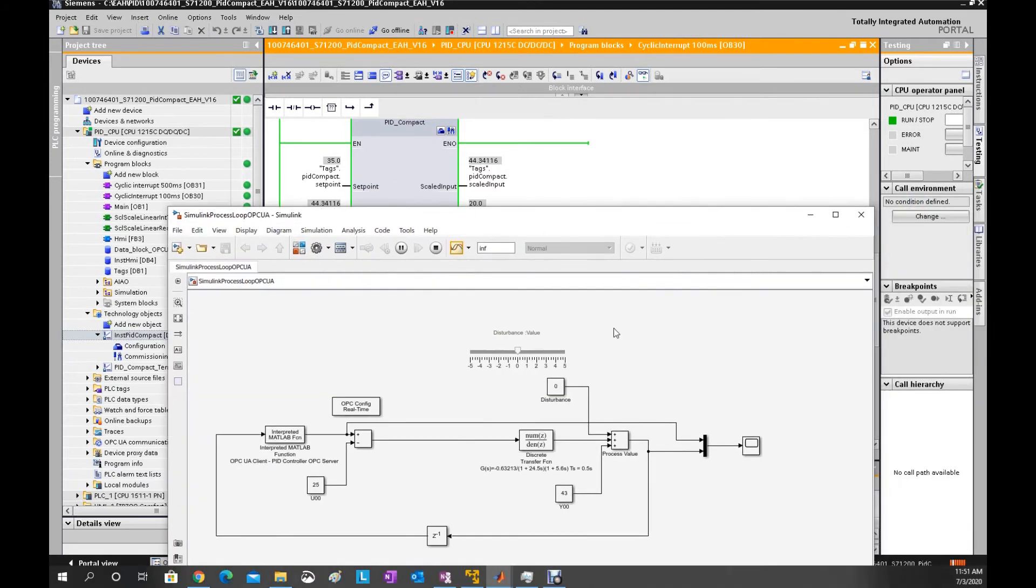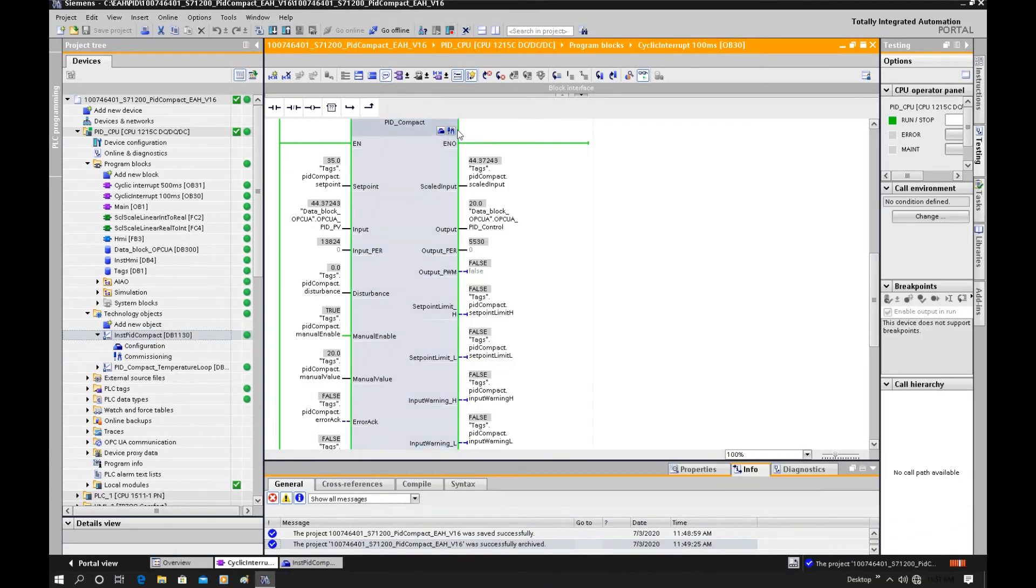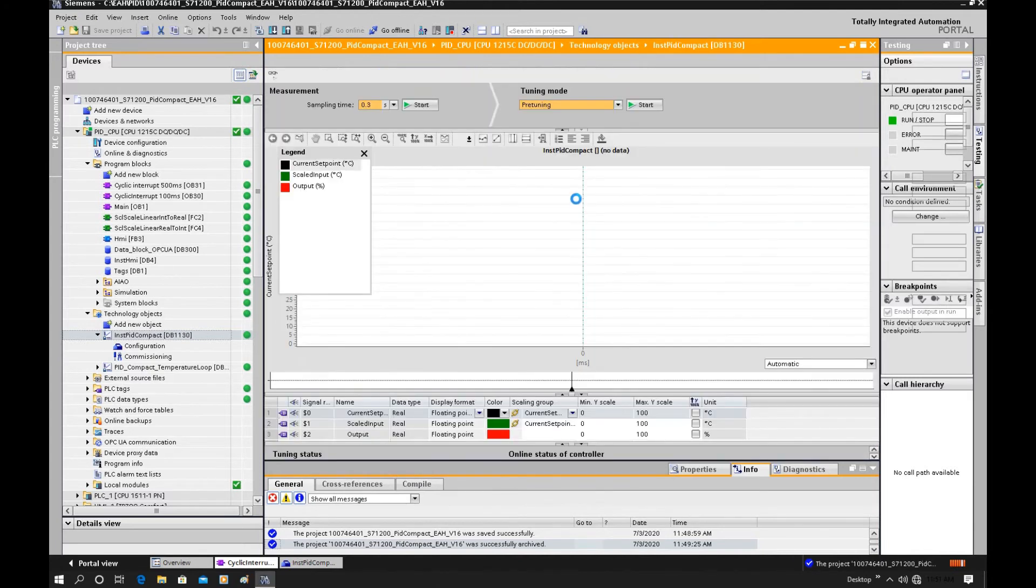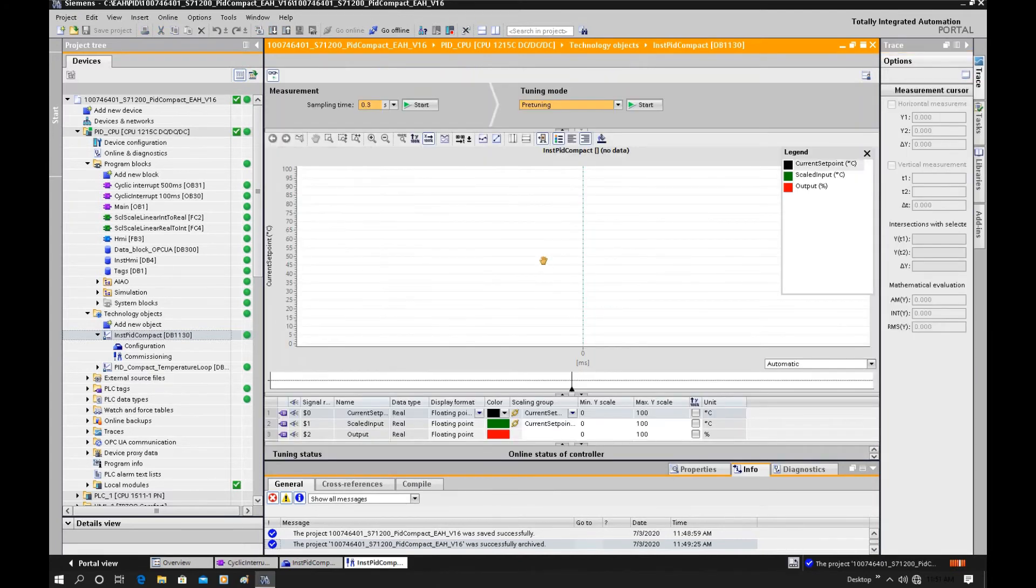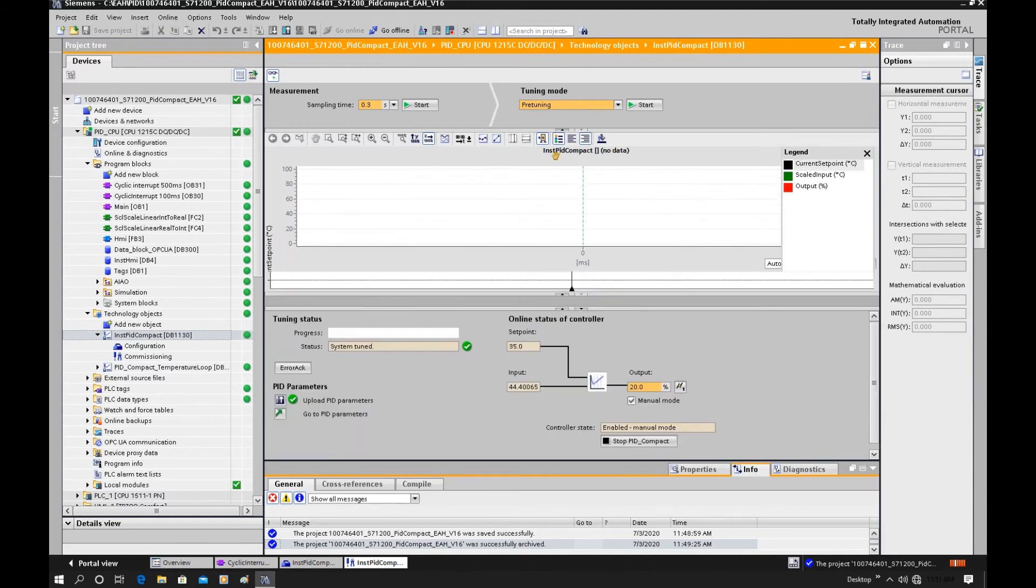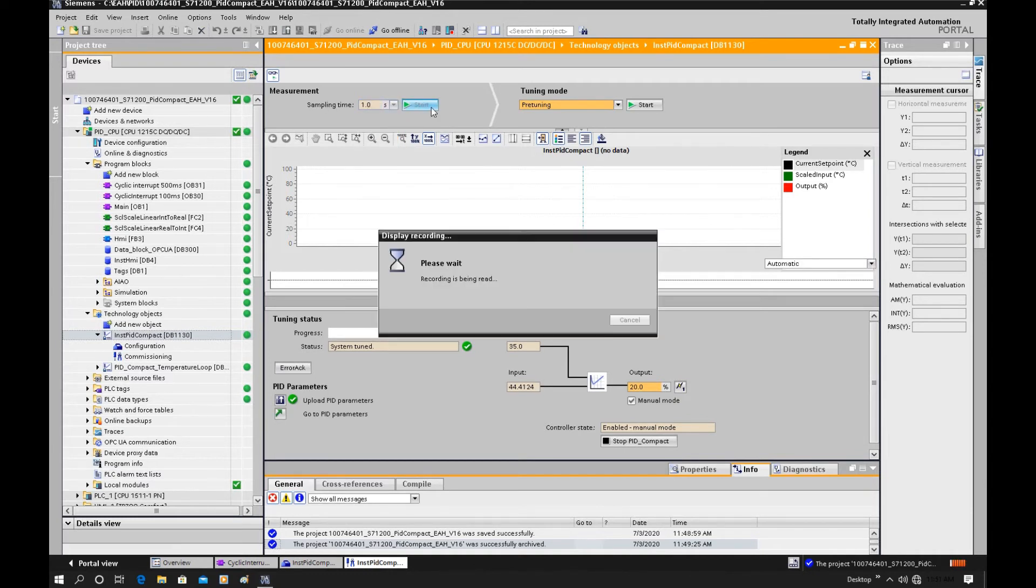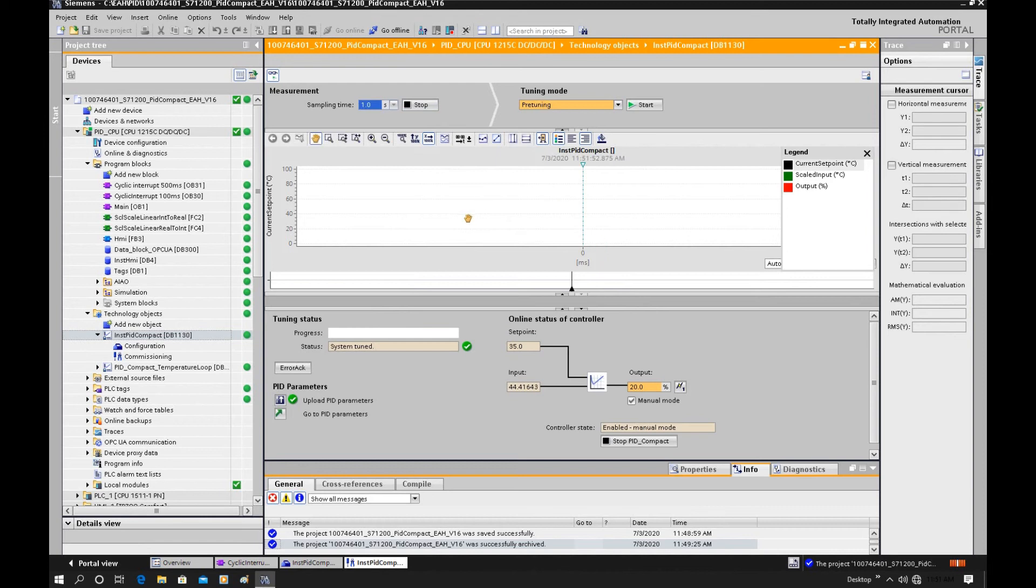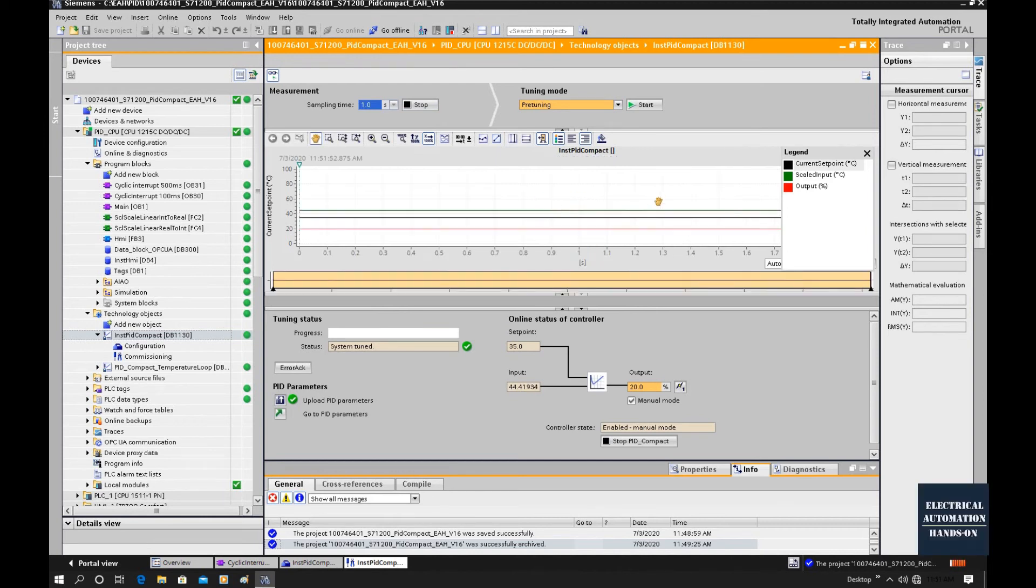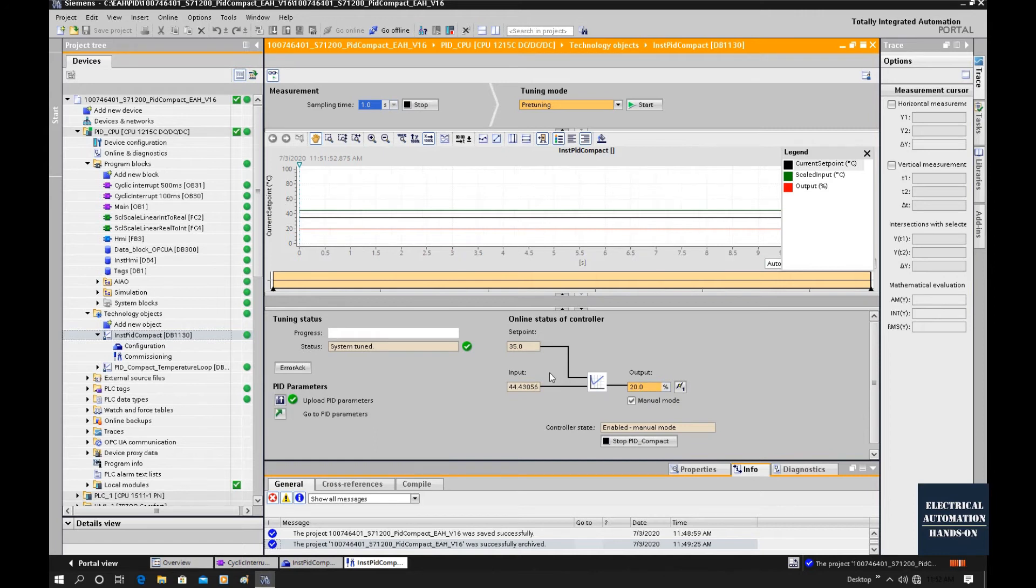Now this Simulink is working. Let's go to the commissioning window. Let me use a one second sample time and hit start. The system will start and show the online status. Because currently the system is under manual mode, the output is 20 and the setpoint is 35.